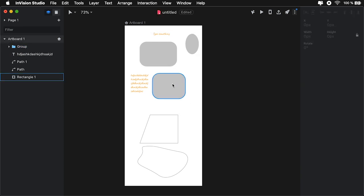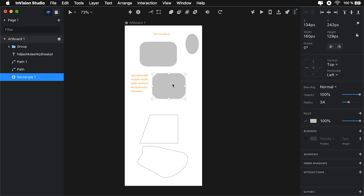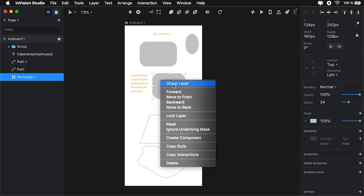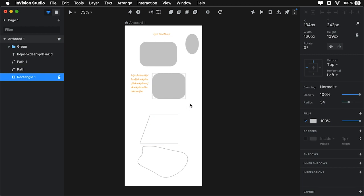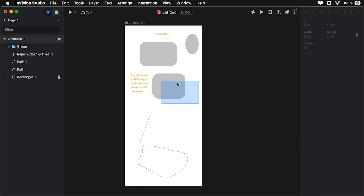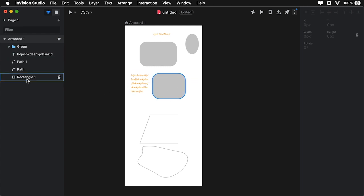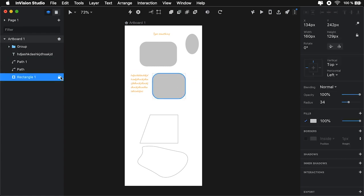One other very useful feature is the ability to lock specific layers. You can right-click and select lock layer. And that's going to stay there. You cannot select it anymore from the canvas. Instead, you need to go back to the layer list and hit unlock.